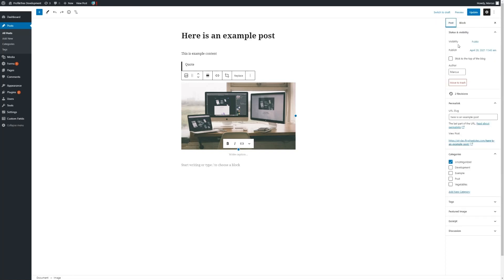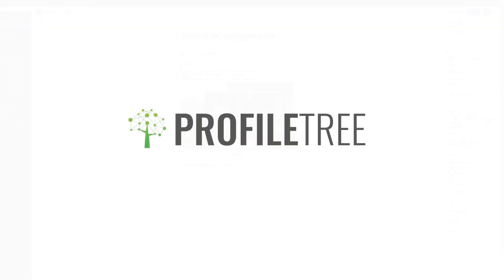As shown before, we can make any amendments and view different options about this post on the right-hand side. And that concludes the video for the Gutenberg block editor. Thank you.